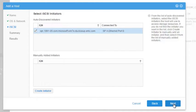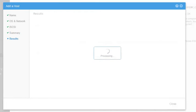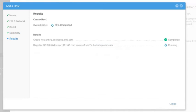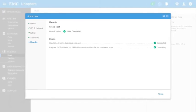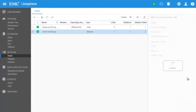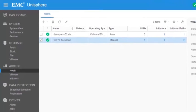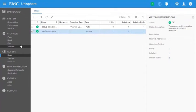Click Next to continue. Review the host configuration and click Finish to commit the changes. The results page shows the status of the performed operation. Close the window. Observe that the new host was added to the list with one registered initiator and two initiator paths. Now we are going to create a block storage resource to be shared with the host.